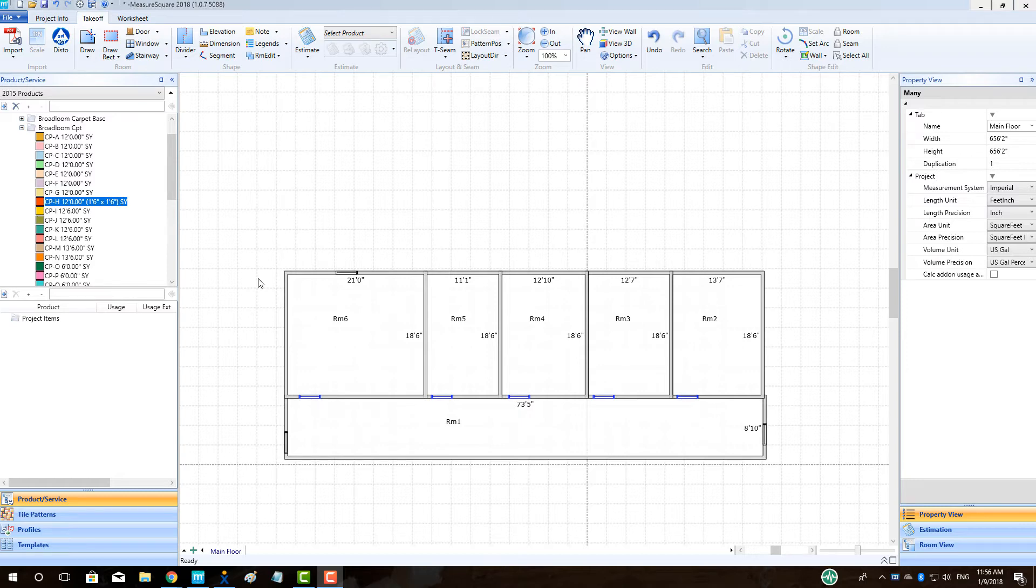In this video, we will cover default calculation methods, pattern match by width factor, setting first cut in a room, and matching pattern carpet across multiple connecting rooms.